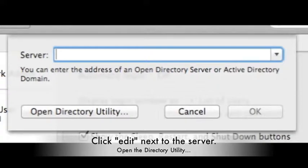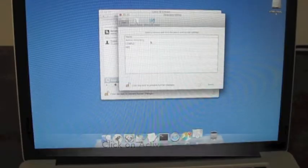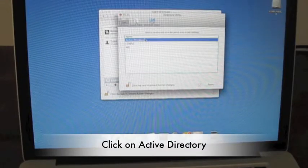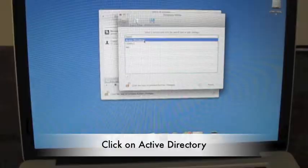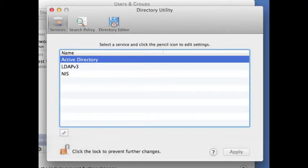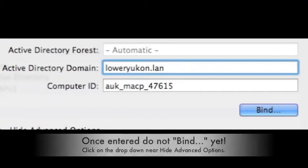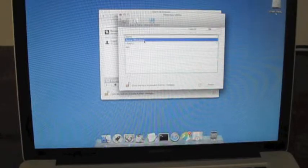Once you've done this, click on open directory utility, then active directory, and now enter the following information. Loweryukon.lan should go in the active directory field.